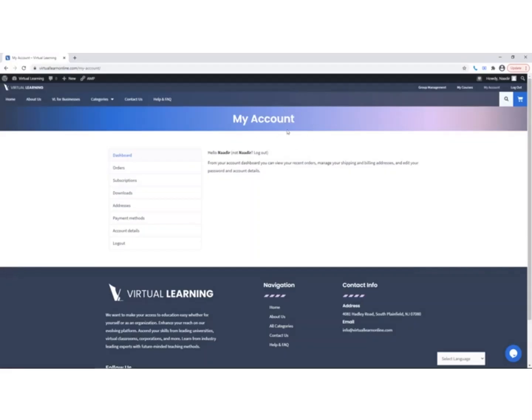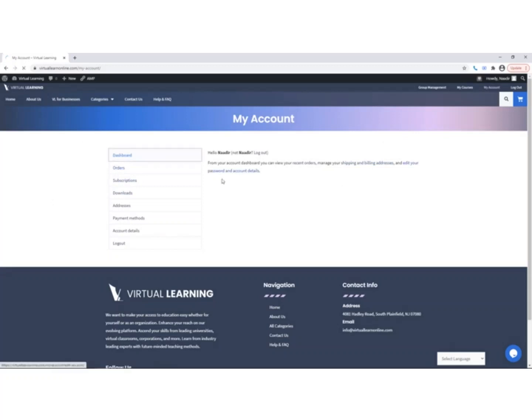Welcome to Virtual Learning Tutorials. In this video, we are going to cover the My Account tab. You can find the tab in the upper right hand portion of the screen. Once on the My Account page, you should see a list of options on the left side of the screen.